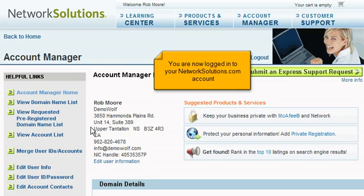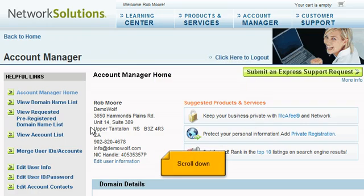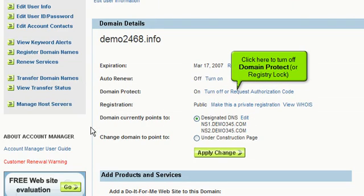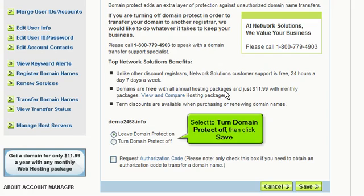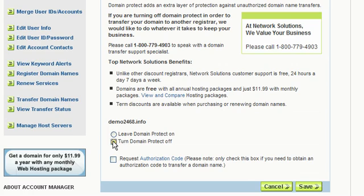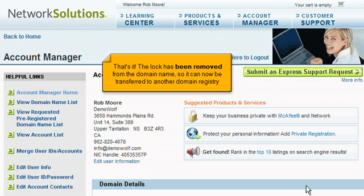You are now logged into your NetworkSolutions.com account. Scroll down and click here to turn off Domain Protect or Registry Lock. Scroll down, select to turn Domain Protect off, then click Save. The lock has been removed from the domain name, so it can now be transferred to another domain registry.